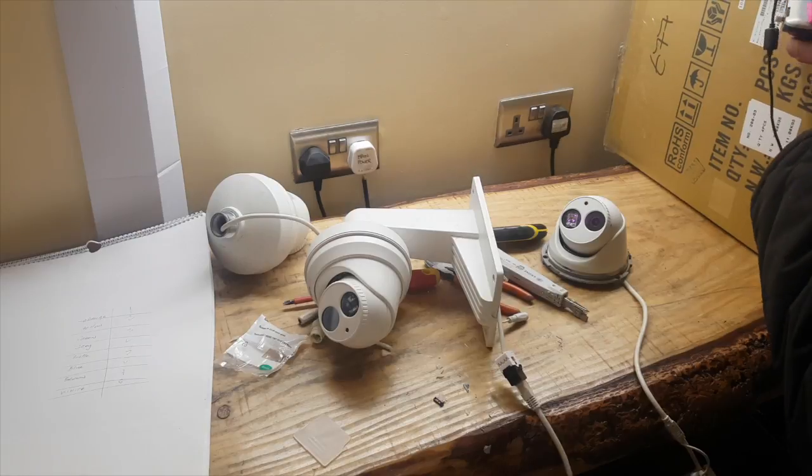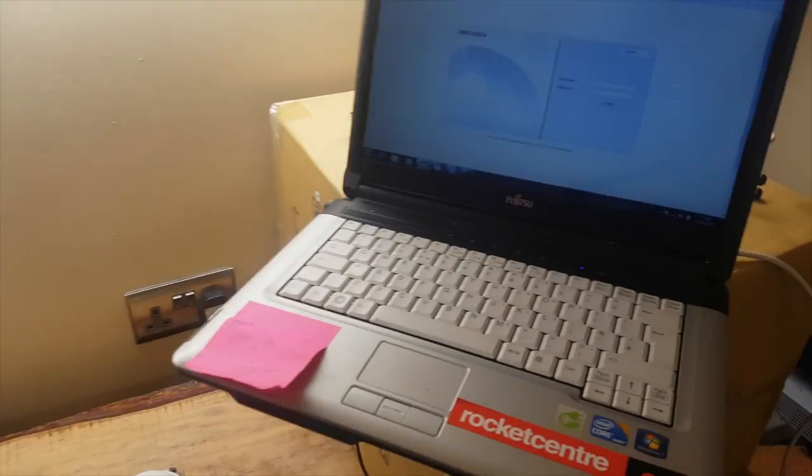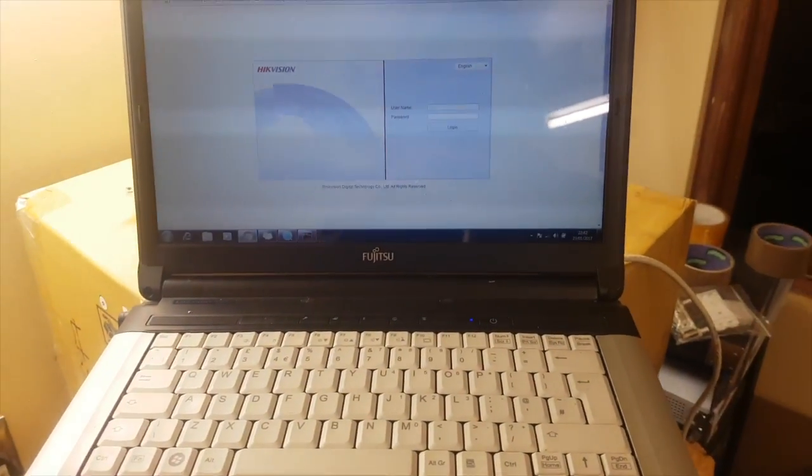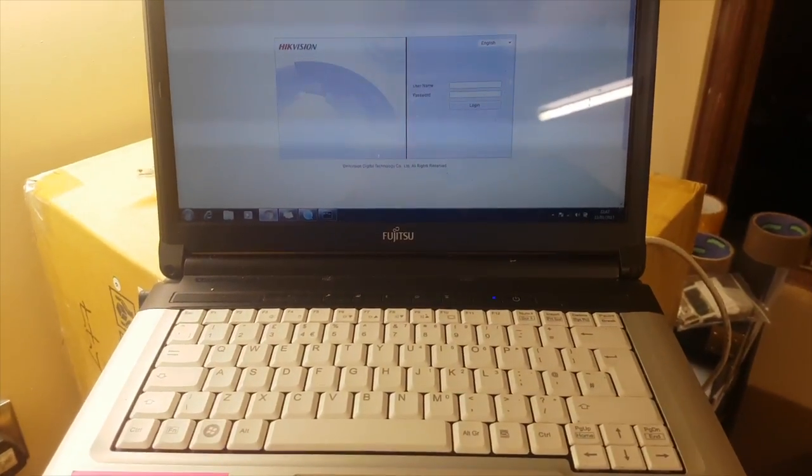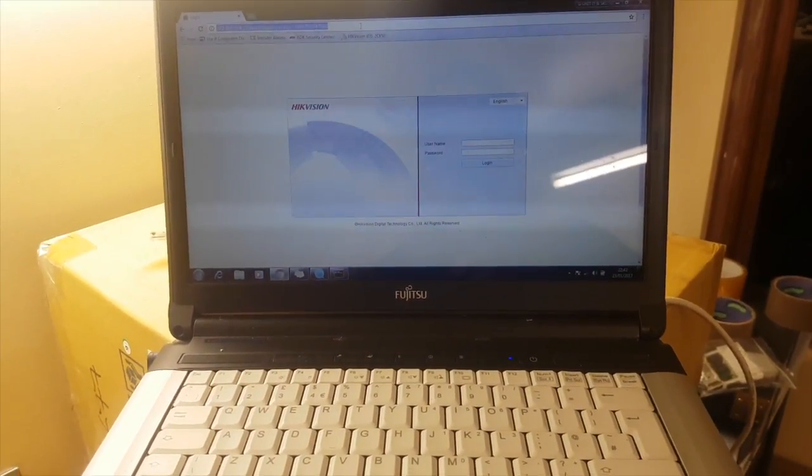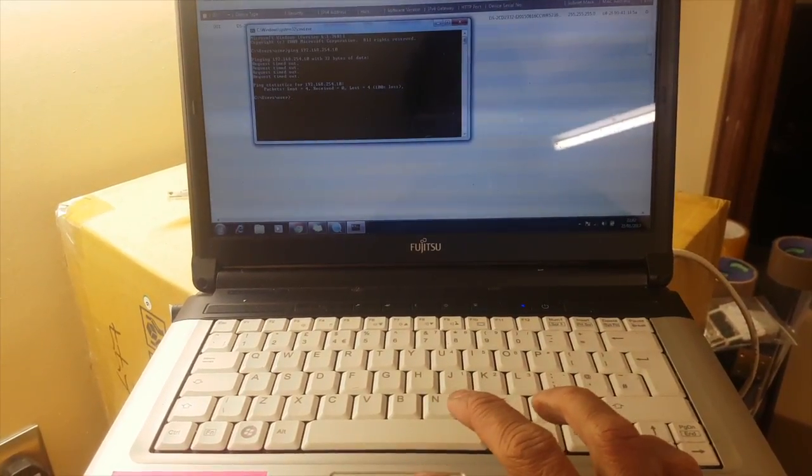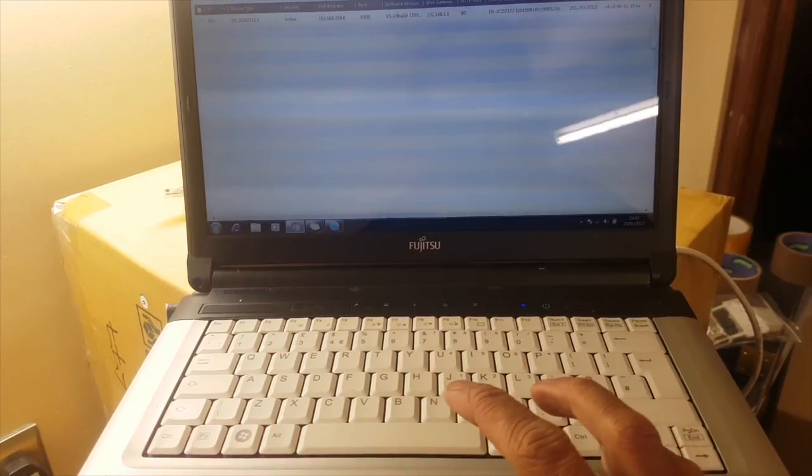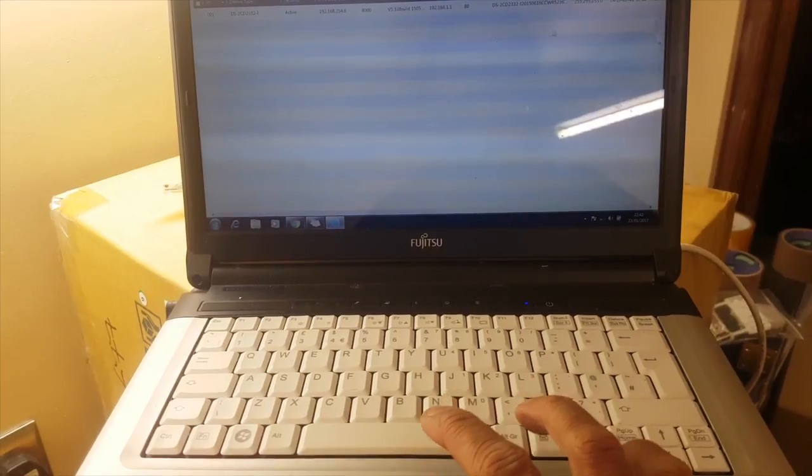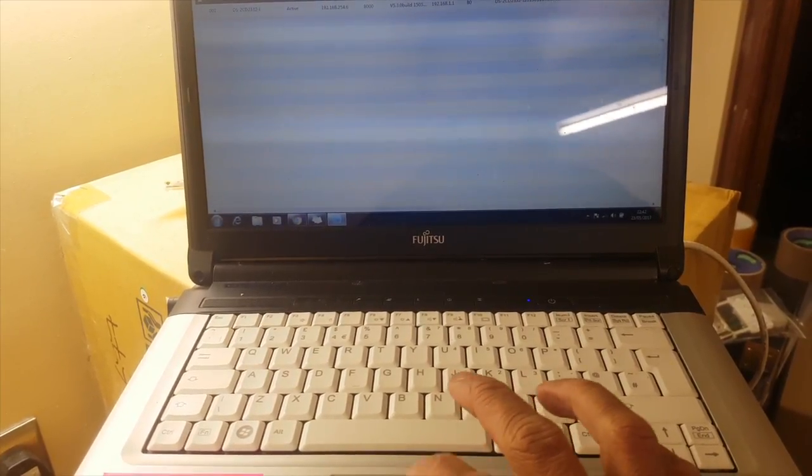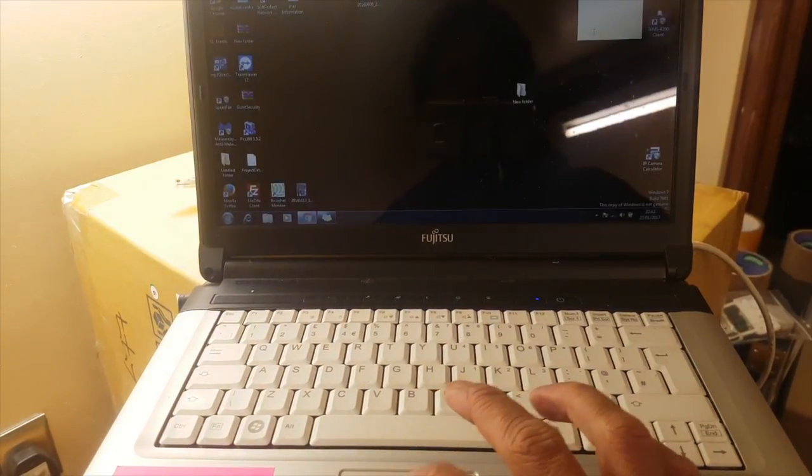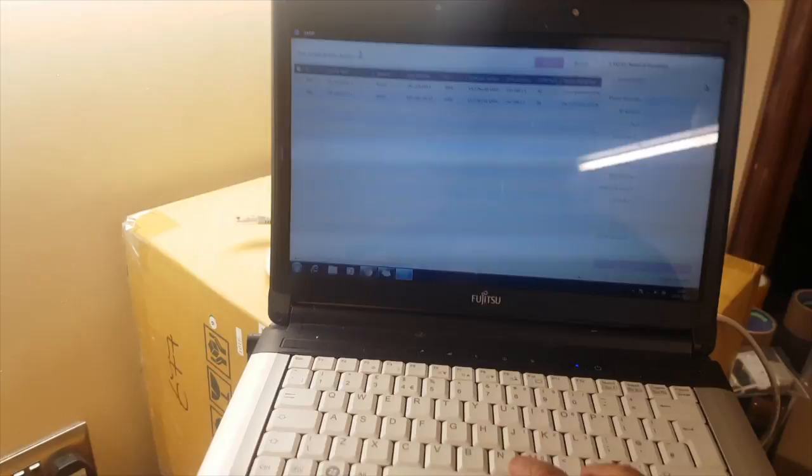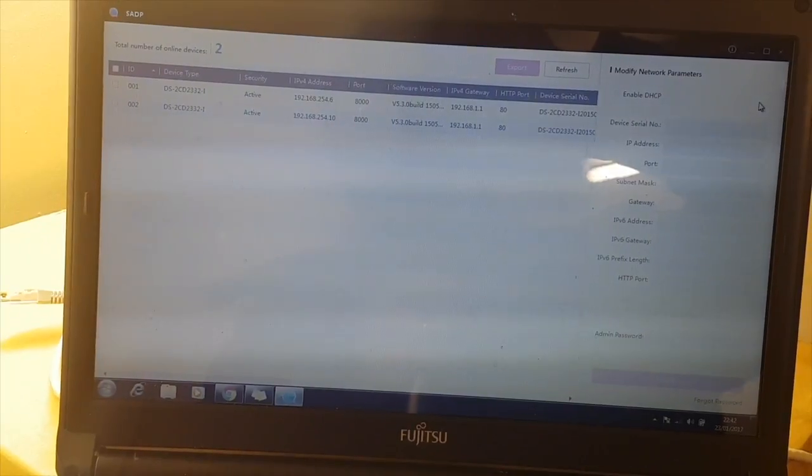Get a laptop with the SADP tool, and we're going to log into these. We're going to try searching for them with the SADP tool and see if we can find the cameras. SADP tool is already up and running, do a refresh. Found both items now.